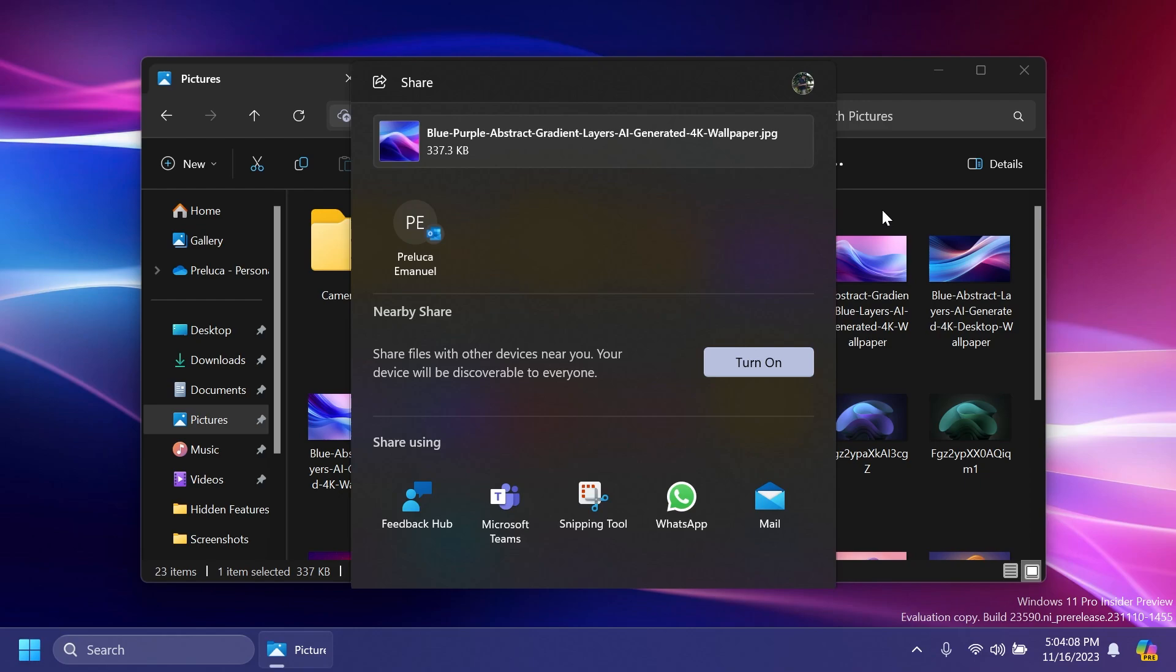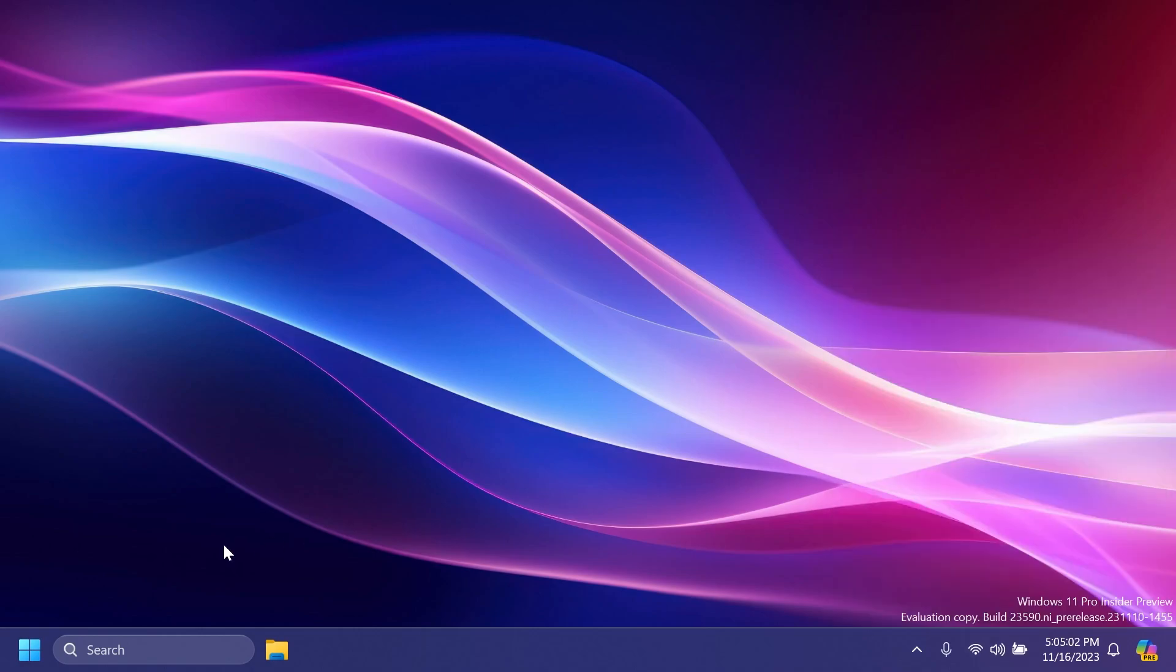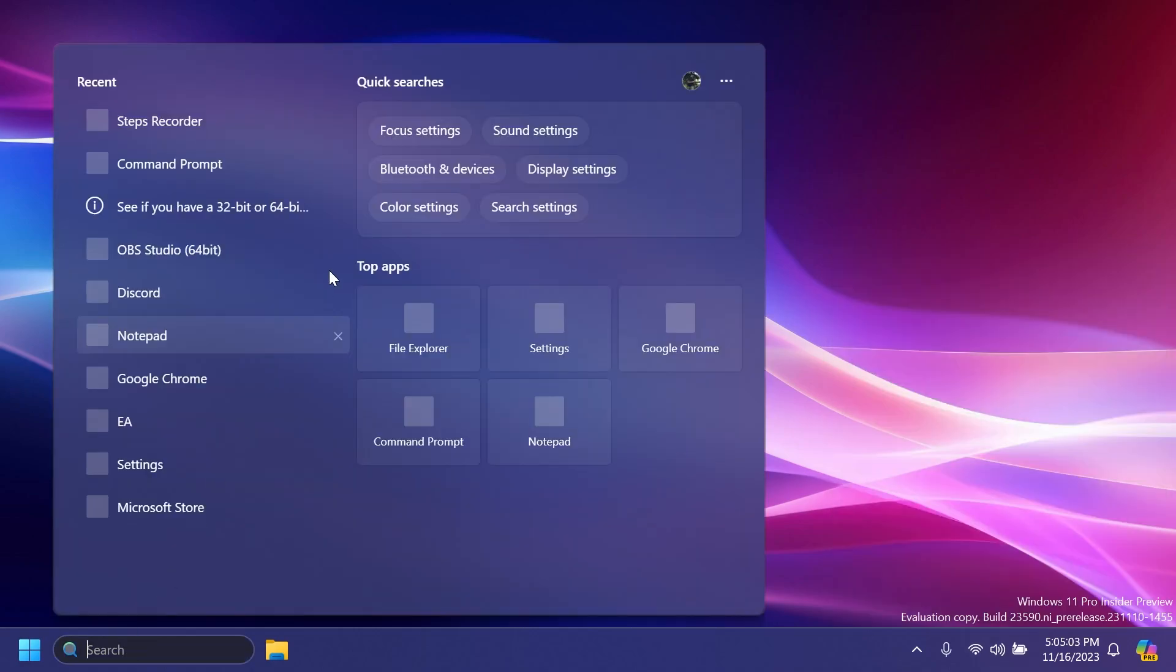If you turn on Nearby Sharing via Quick Settings or directly in Settings and you have Wi-Fi and Bluetooth off, it will turn Wi-Fi and Bluetooth on so Nearby Sharing will work as expected. If you turn off Wi-Fi or Bluetooth, it will also turn off Nearby Sharing.